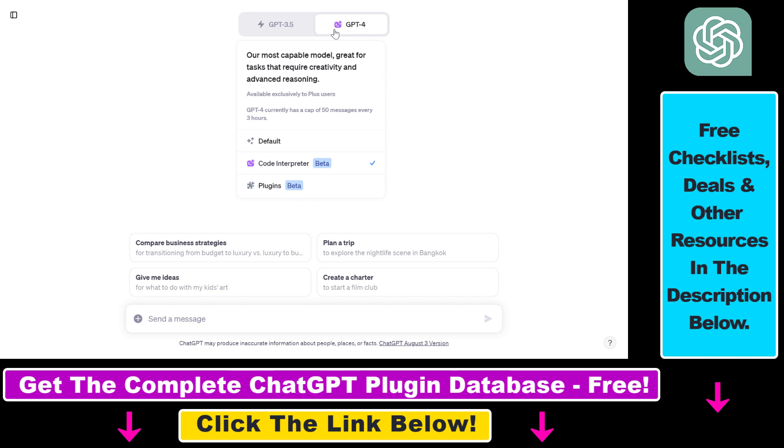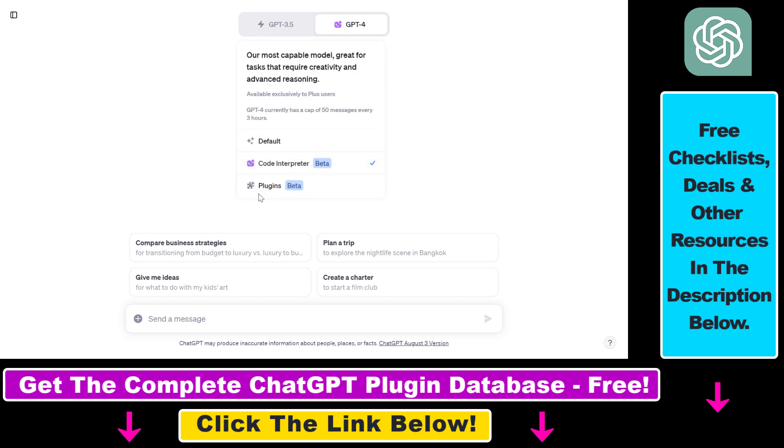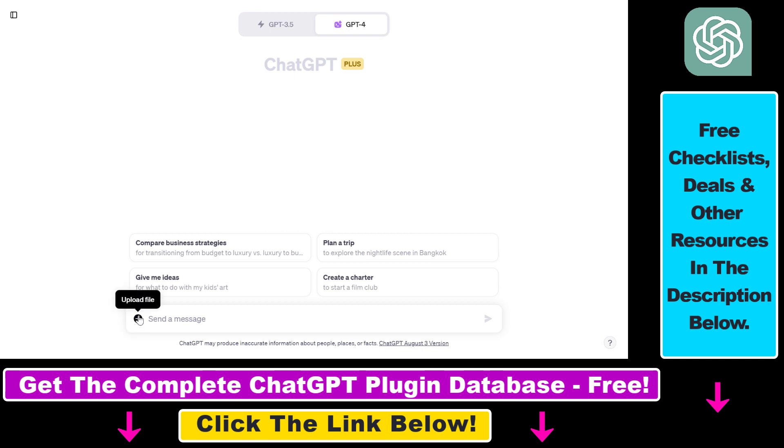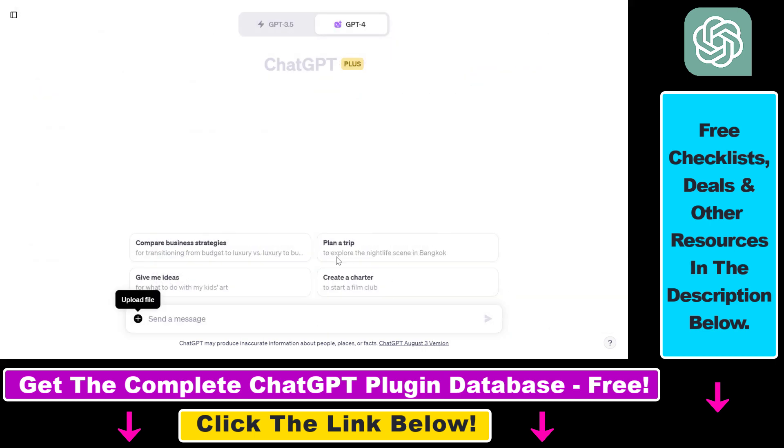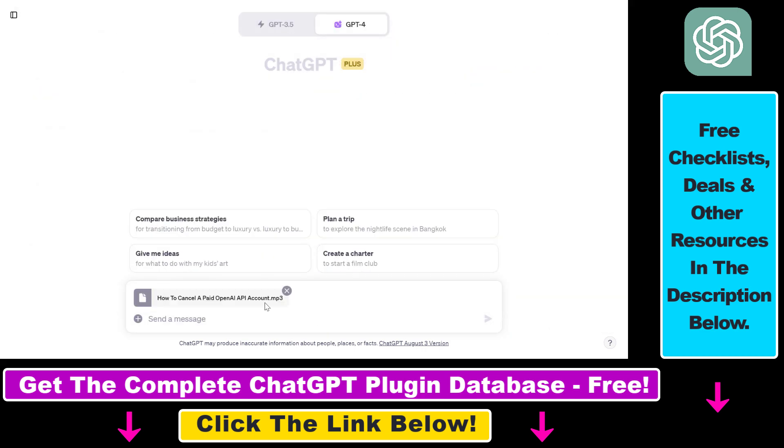So make sure GPT-4 is selected, then select Code Interpreter from this dropdown, not plugins, but Code Interpreter. And then we're going to be able to upload a file using this upload file icon. So all we have to do is click on upload file here, then select the MP3 file we want to upload to ChatGPT, then click on open once you have found the file.